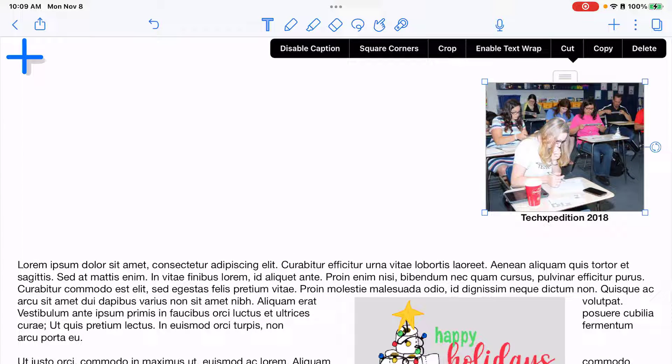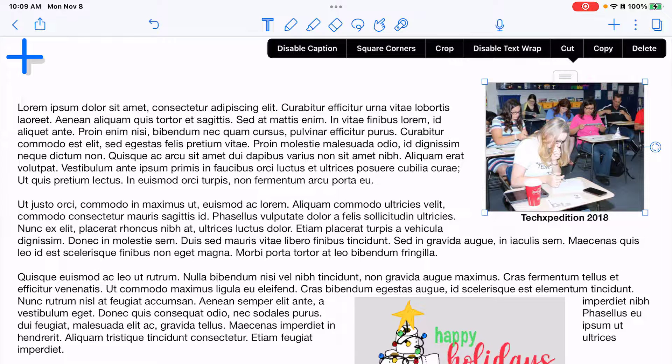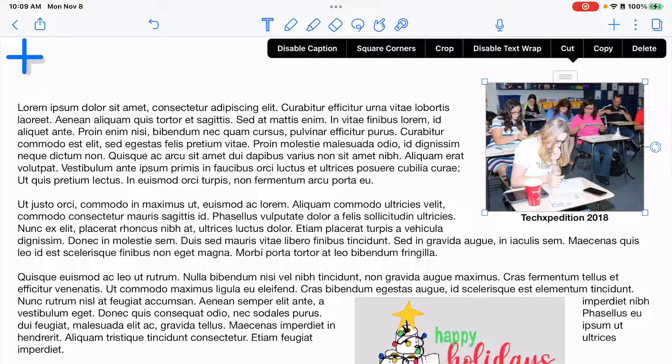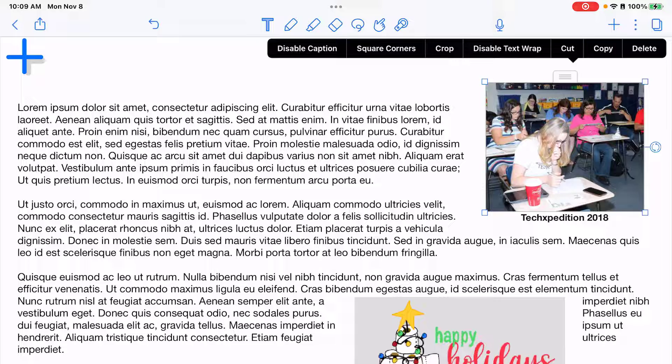So to enable it I would tap on the picture again and tap enable text wrap. By default it is there. Wrapping is already set.